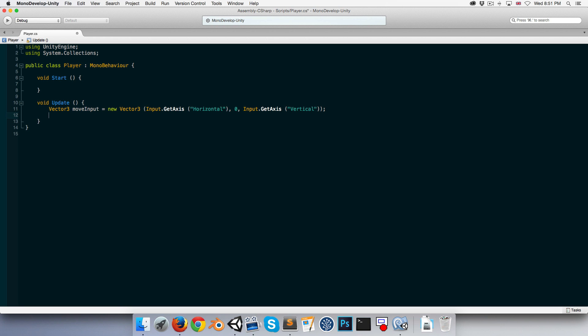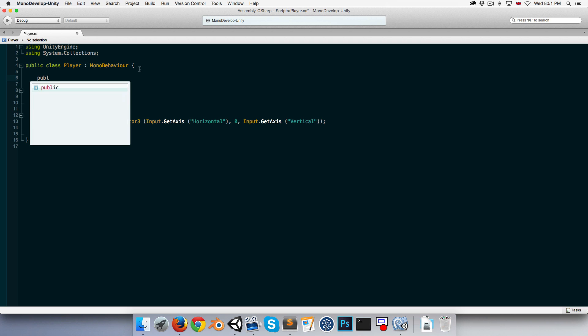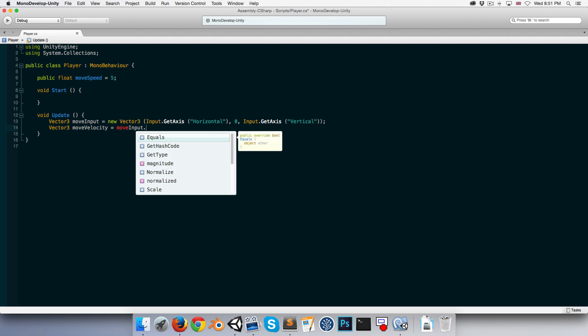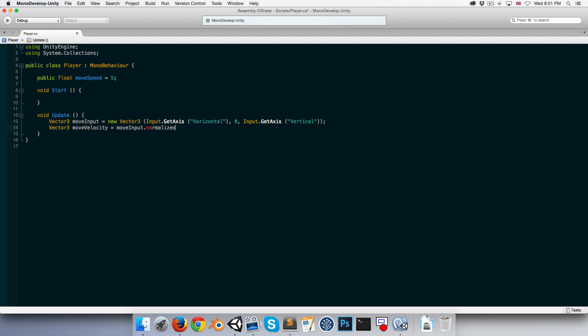We now want to turn that input into a direction and multiply it by some movement speed. Let's create a public float variable called moveSpeed up here and set it equal to five. Then we say: Vector3 moveVelocity equals moveInput.normalized, which gives us just the direction of the input, multiplied by moveSpeed.